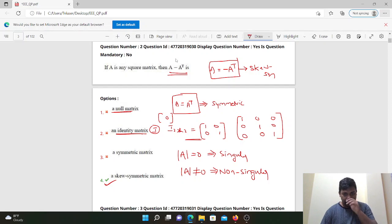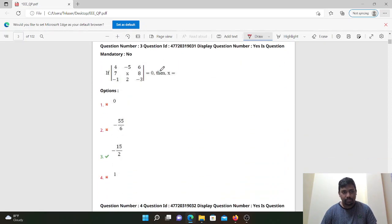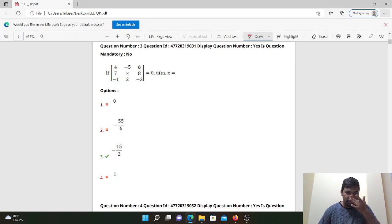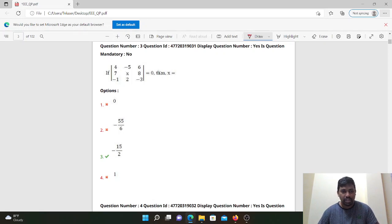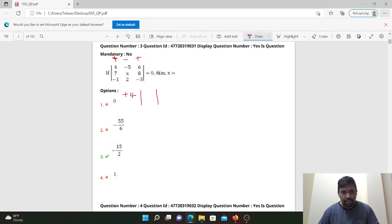There is a diagonal matrix. If the determinant of a 3×3 matrix is 0, find the value of x. If the determinant is 0 then find x. We expand using plus, minus, plus. Okay — plus 4 into the determinant of the remaining submatrix. That's how you get x, 8, 2, 3.